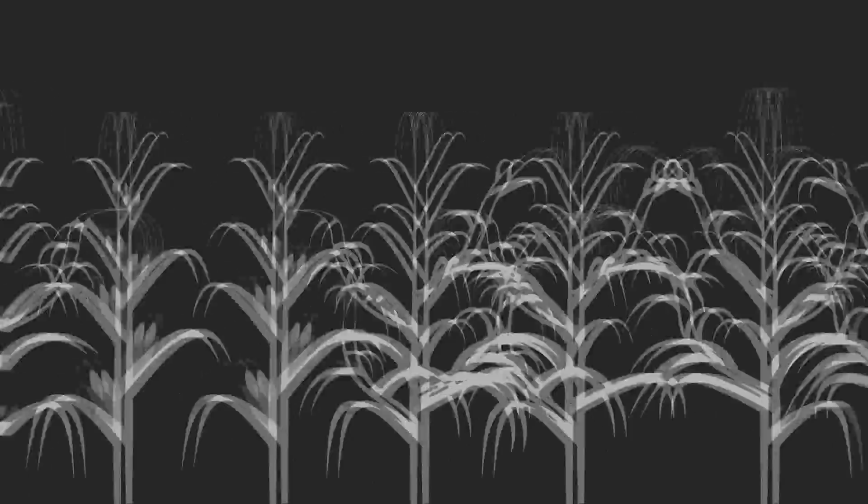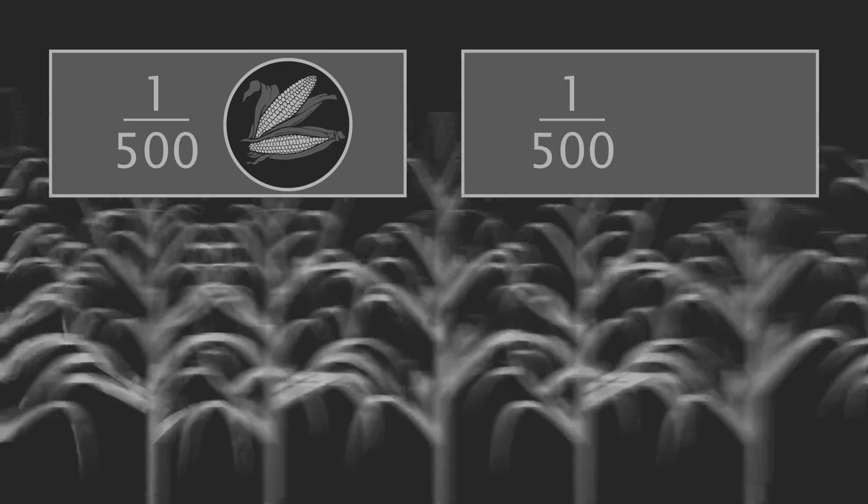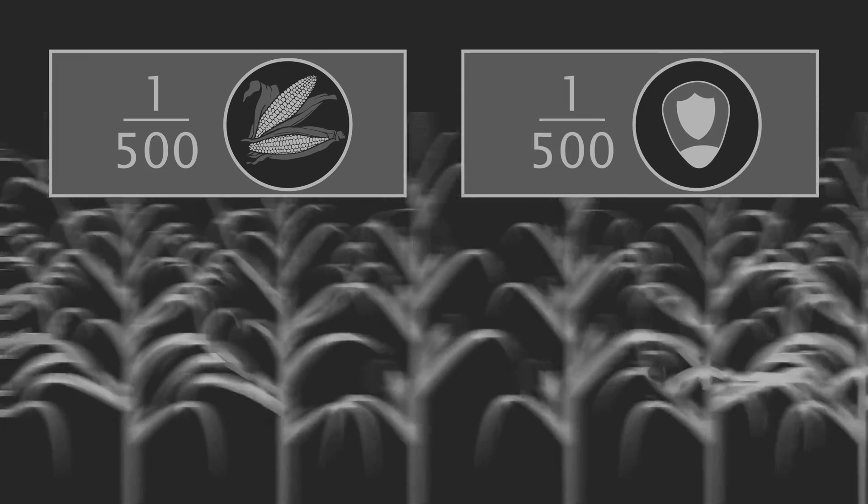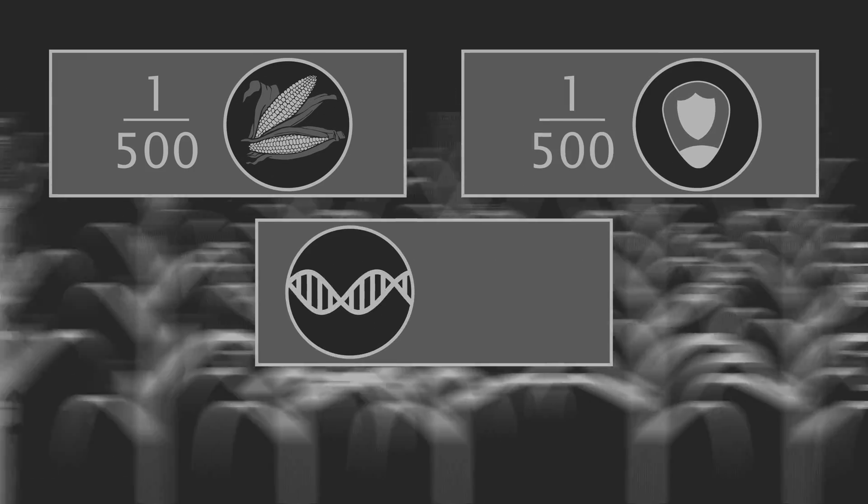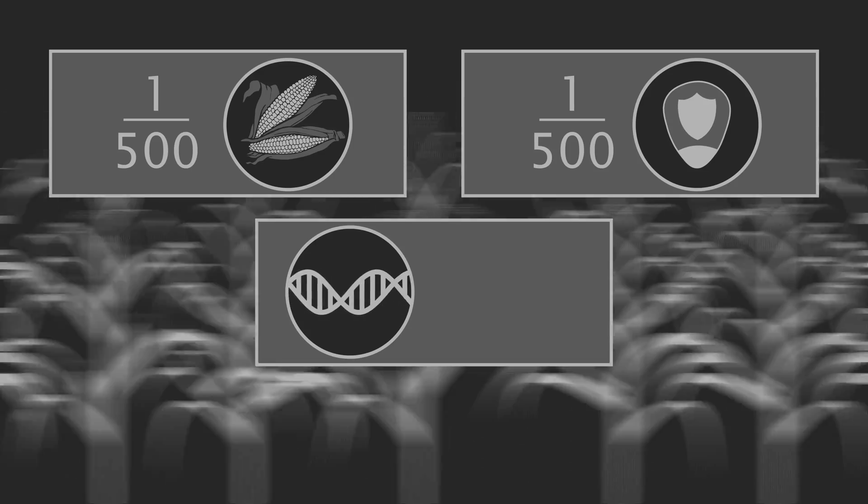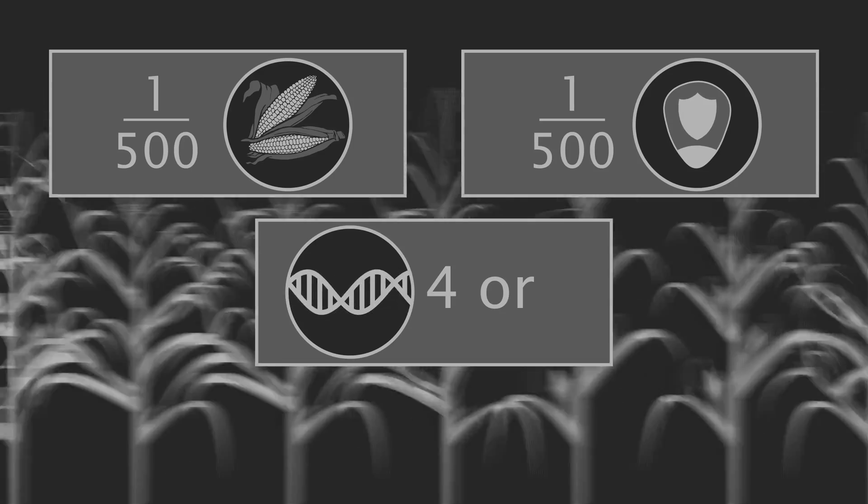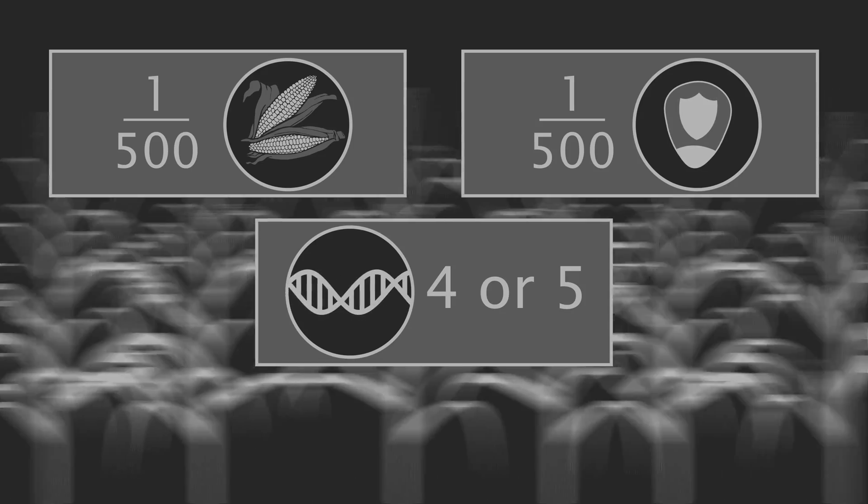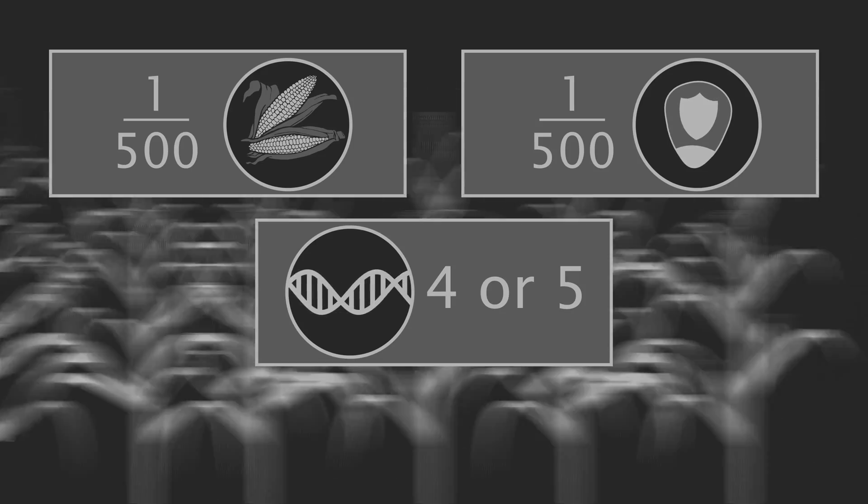Beadle scored about 50,000 F2 plants and found that one in five hundred resembled corn, and another one in five hundred resembled the wild grass, putting the number of genes dictating the phenotypic differences at just four or five, not too many for our ancient agriculturalists to breed in.